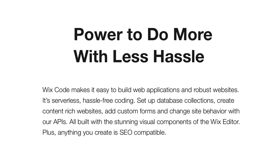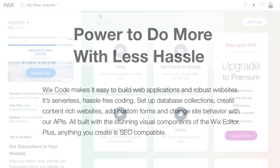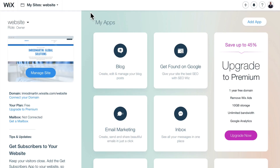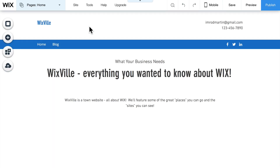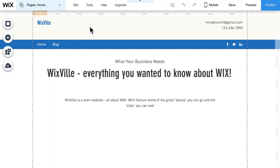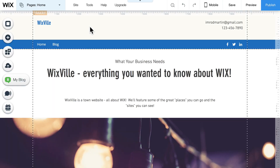Let me show you how to turn this on. I've logged into my free account here at Wix. I'm going to go ahead and click on Manage Site and then click on Edit Site. And here I am at Wixville — everything you wanted to know about Wix.